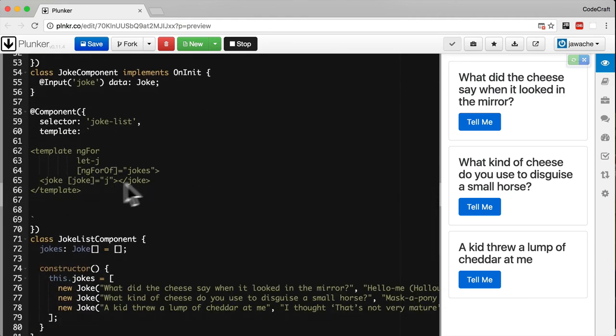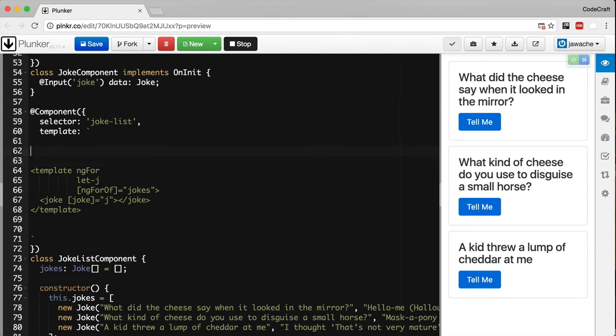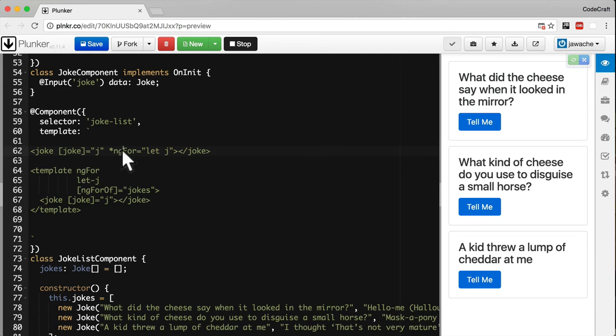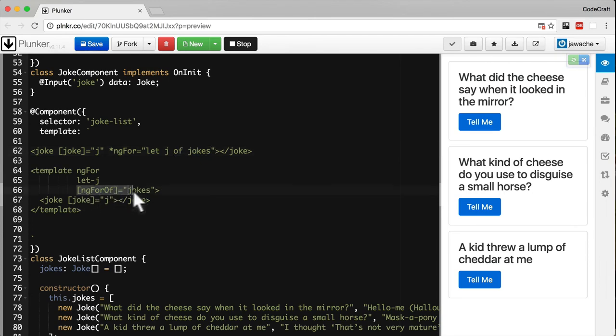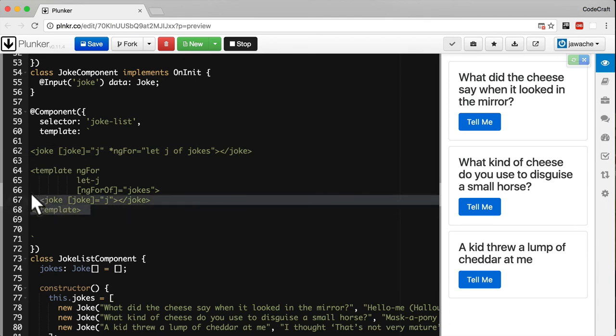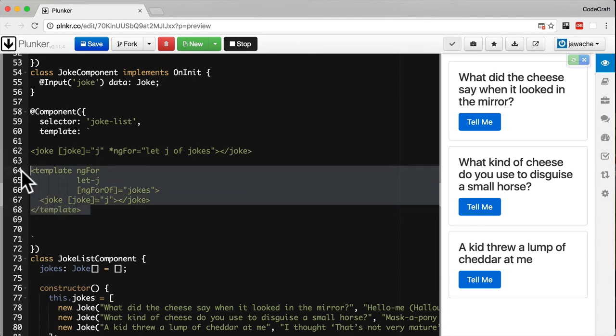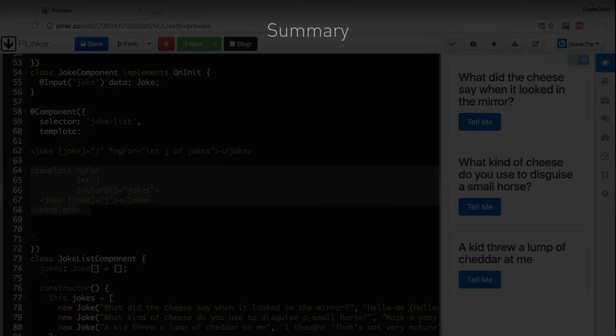The ng-for is exactly the same, it just has a slightly more complex desugaring syntax. We have ng-for is equal to let j. This is equivalent to the template tag with ng-for and let j. Then to replicate of jokes, we add this. All that using star does is it's just a simpler way of writing a structural directive with templates.